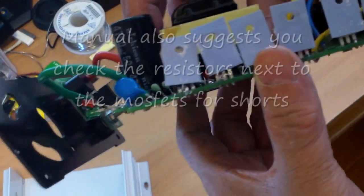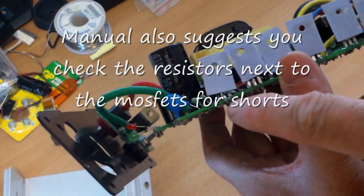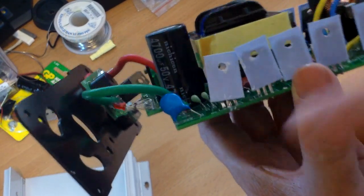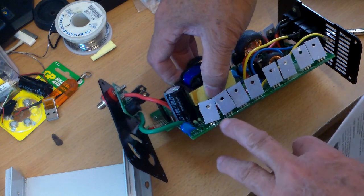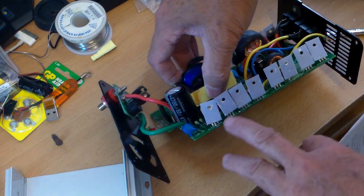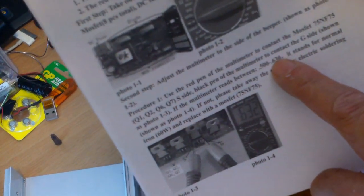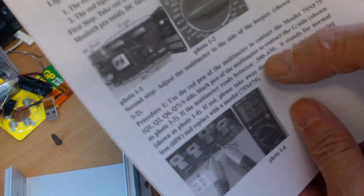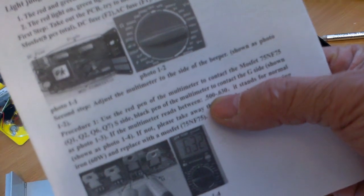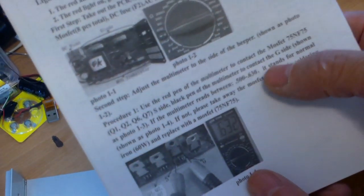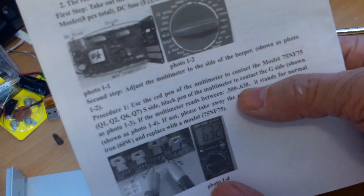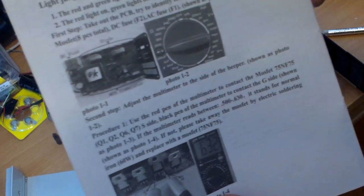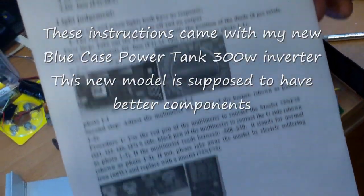Basically, to recap what I did: I measured the resistance between the source and the gate, which is the left pin and the right pin, to see if it's within specs. There should be resistance. And the repair manual here says 0.5 to 0.630. Mine is higher. I'm not sure if it's the meter I'm using, but all of them measure out the same, so I assume they are okay.